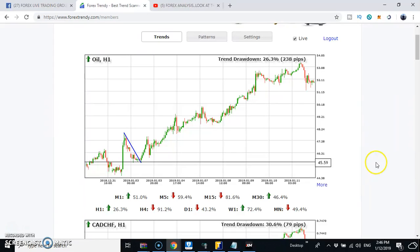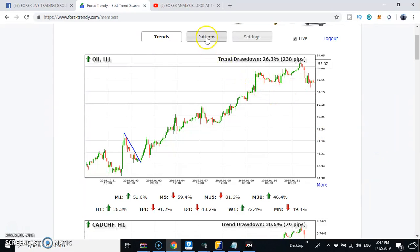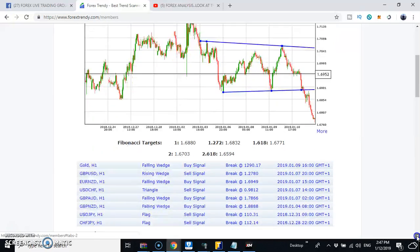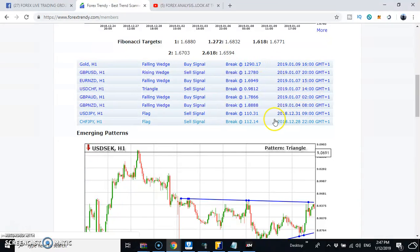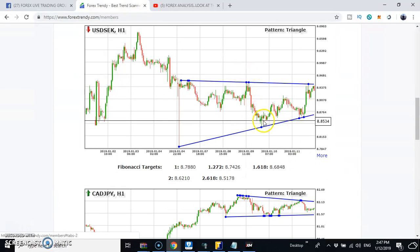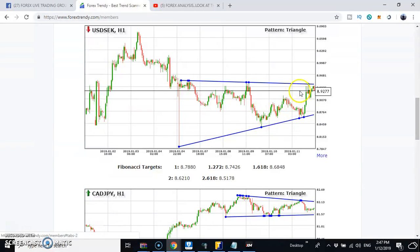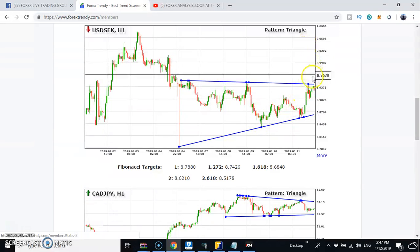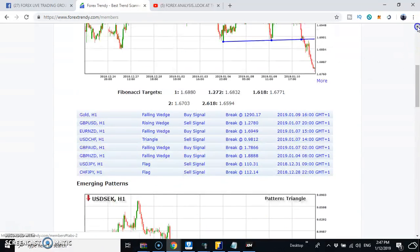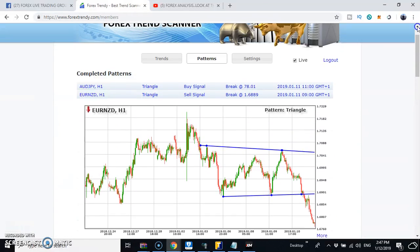Based on the pattern feature, the tool also shows you patterns forming in the market. If you are a pattern trader, it generates buy and sell signals, take profit levels, and everything. Right now it's showing a triangle pattern forming. We want the price to break out of the triangle before we enter, but the pattern is not what we're focusing on today.